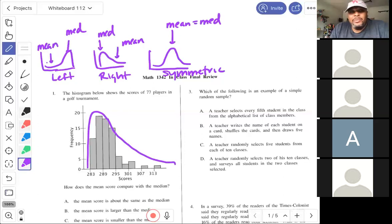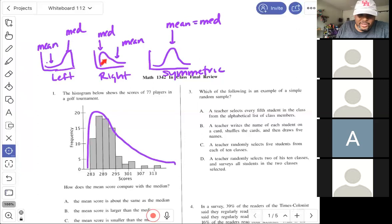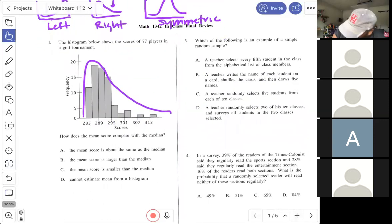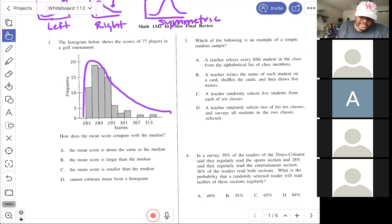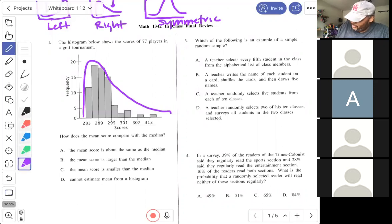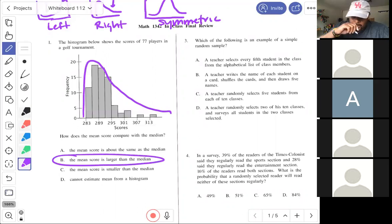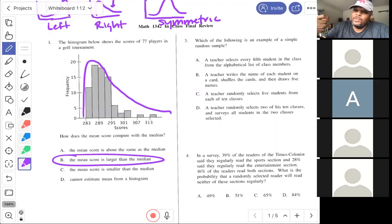Because this is a right-skewed distribution, the mean is greater than the median — so the answer is that the mean score is larger than the median. On your test, you need to know those three shapes, and also know how to plug numbers into a list and find means, medians, quartiles Q1 and Q3, min and max — you need to know how to find the five-number summary.